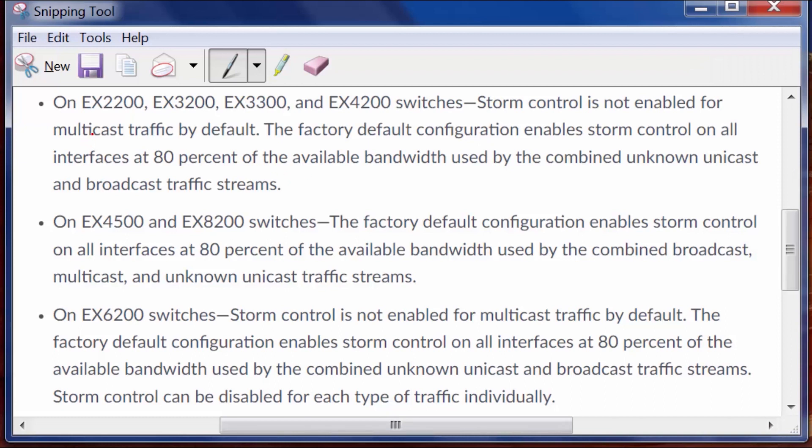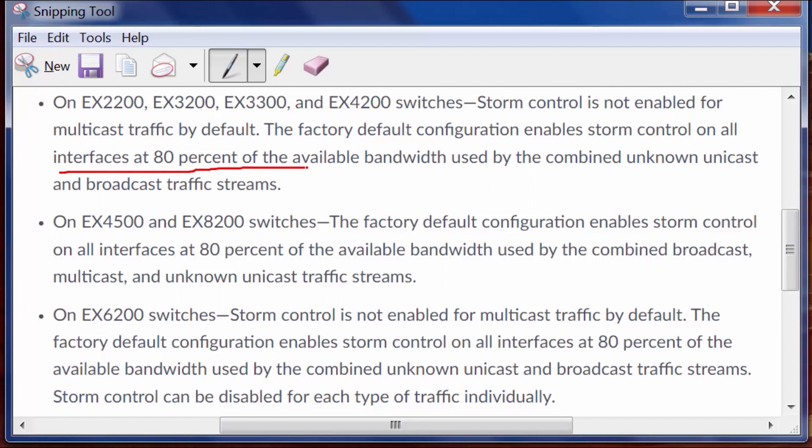I presume this is the same on QFX switches as well, but it says on the EX series switches storm control is not enabled for multicast traffic by default. The factory default configuration enables storm control on all interfaces at 80% of the available bandwidth.